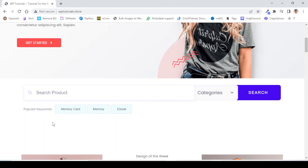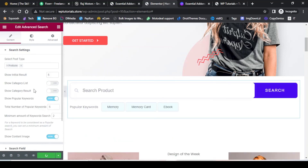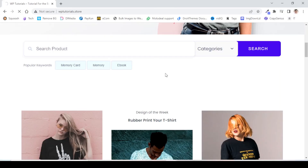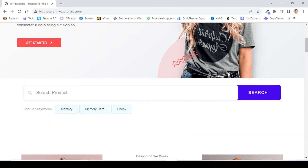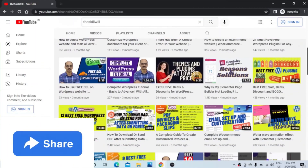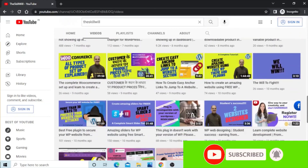You will see the popular keywords displayed below the search bar. This is how you can create an advanced search bar with popular keywords and categories to filter results. If you want to disable the categories on the search bar, you can simply go to the settings, disable Show Categories List, update the page, and refresh — you will no longer see the categories. This is how you can design an advanced search bar for your website. If you like this video, do hit the Like and Share button, and subscribe to my channel to get notifications for all upcoming videos. Thank you so much.